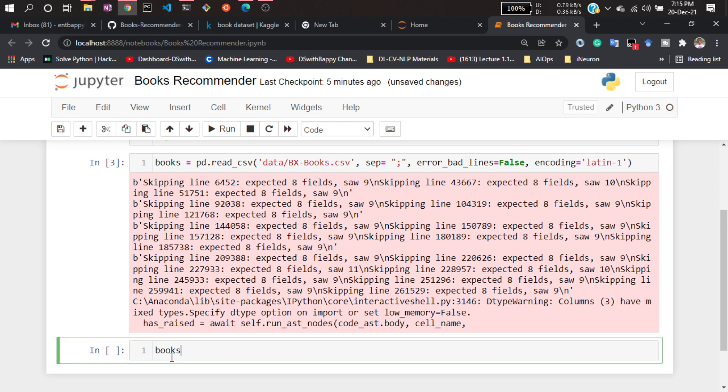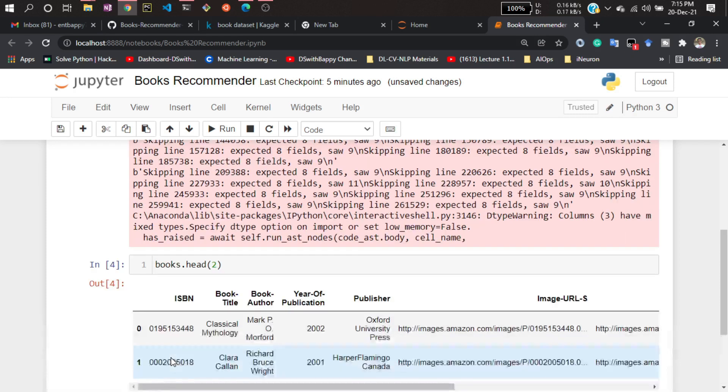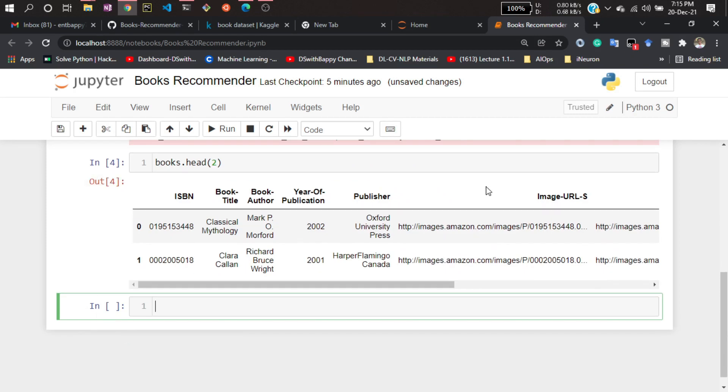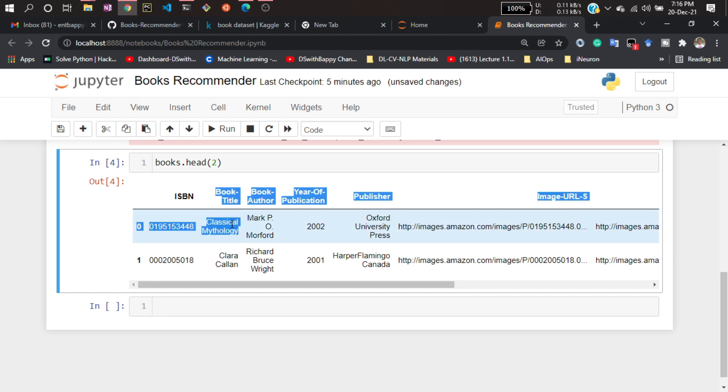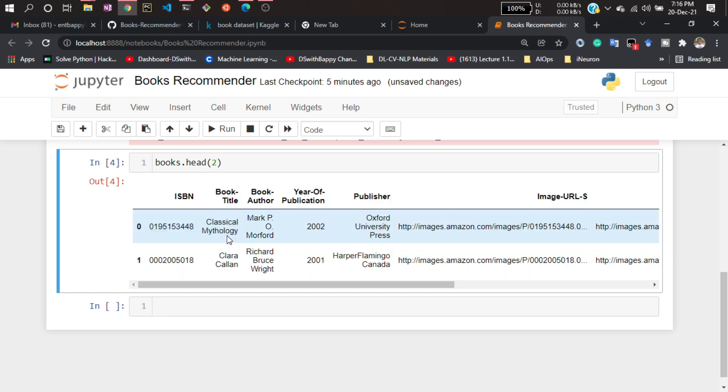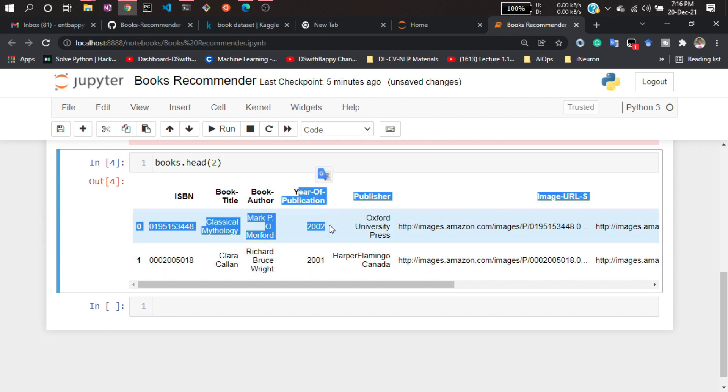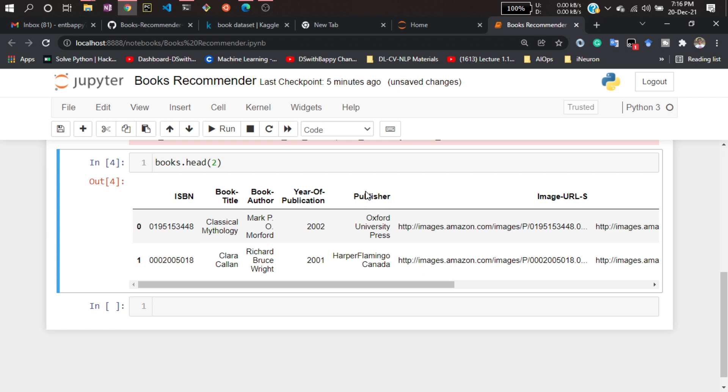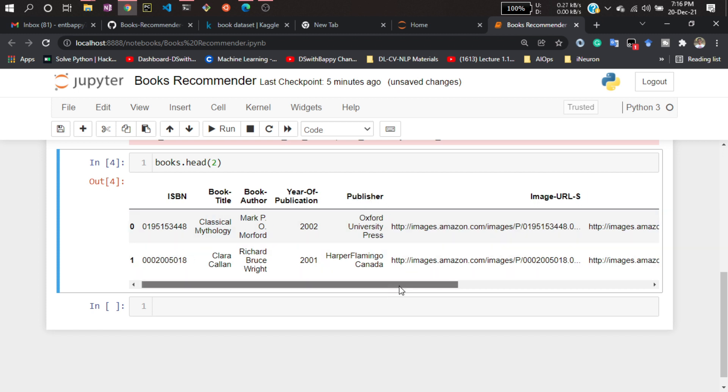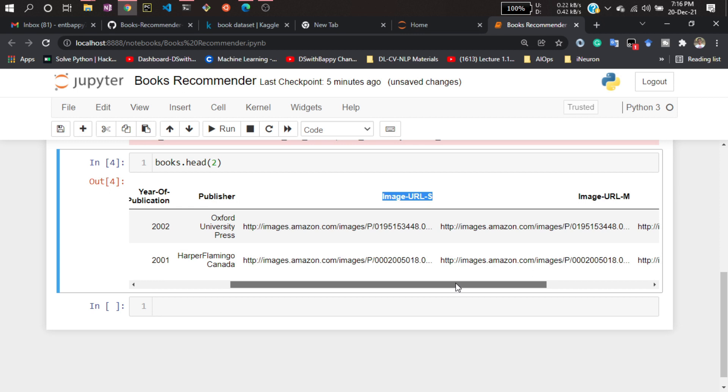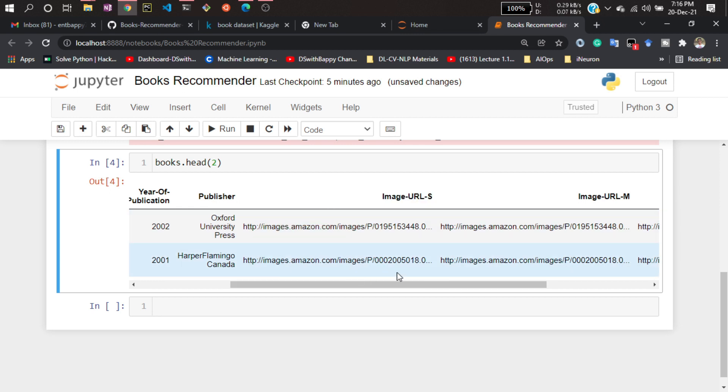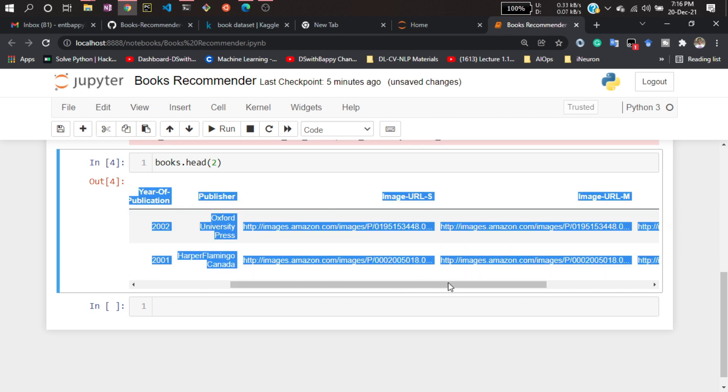Now if I show you books.head, let's define 2 here. This is my books dataset. Here you can see this ISBN - it is one kind of book number - and book title. It was 'Classical Mythology' the book name, and book author Mark was the author, then year of publication, then publisher Oxford University Press, and the URL of the images of this book. It is directly collected from Amazon itself.